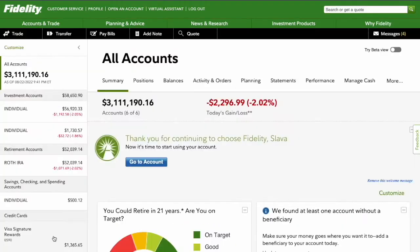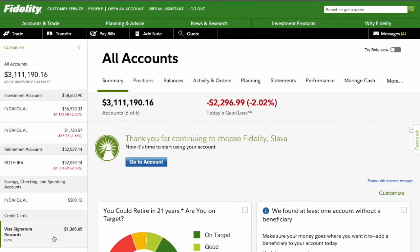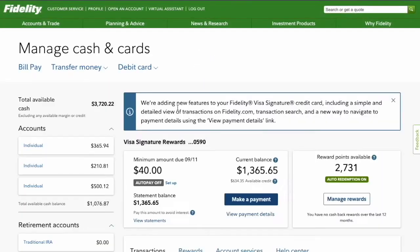On the main screen of your Fidelity account, in the bottom left corner, find Visa Signature Rewards and click on it. It will open their Manage Cash and Cards page.